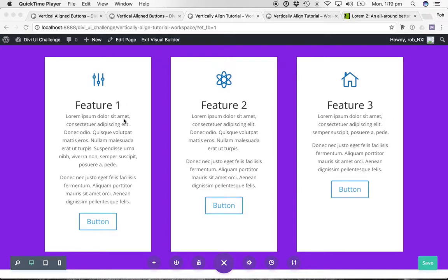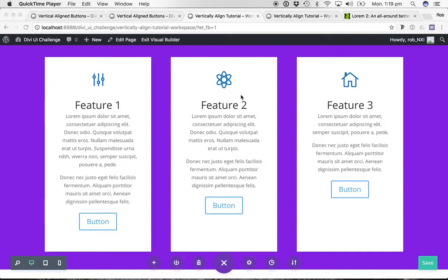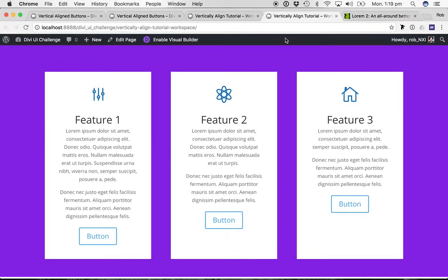What we're going to do is apply a height to the module. To do that, we first have to find out what the height is, and then write the CSS for it. So I'm going to show you the way I find the height.